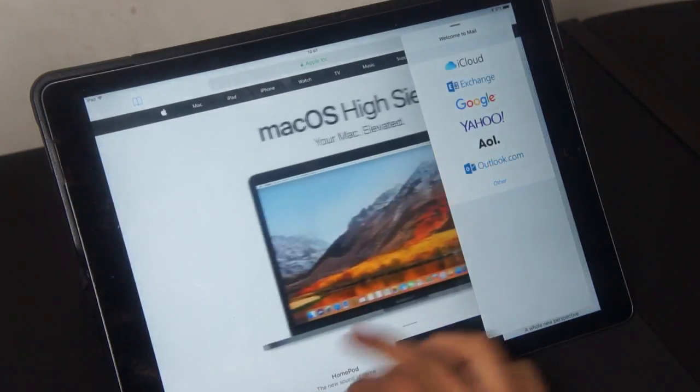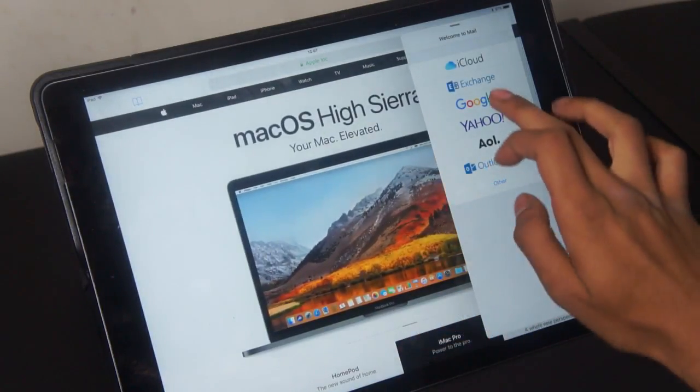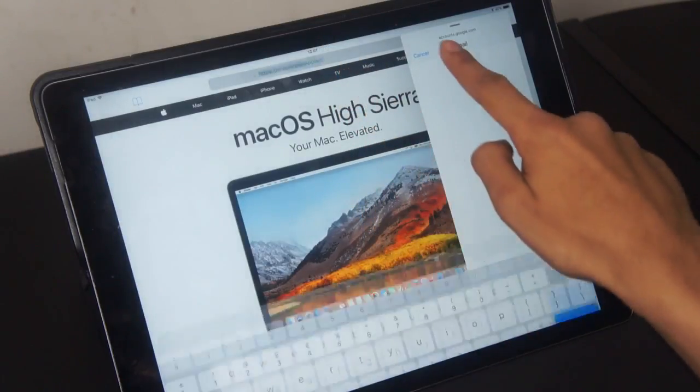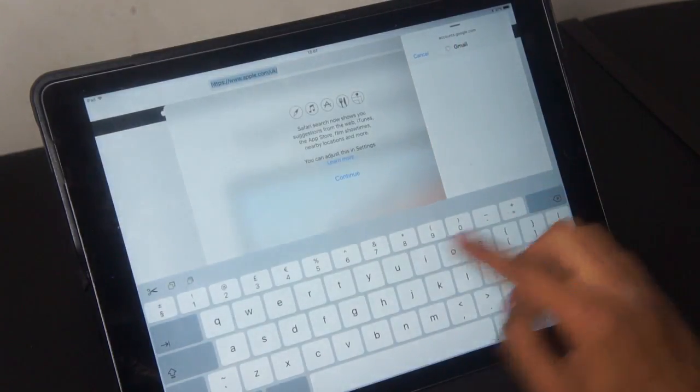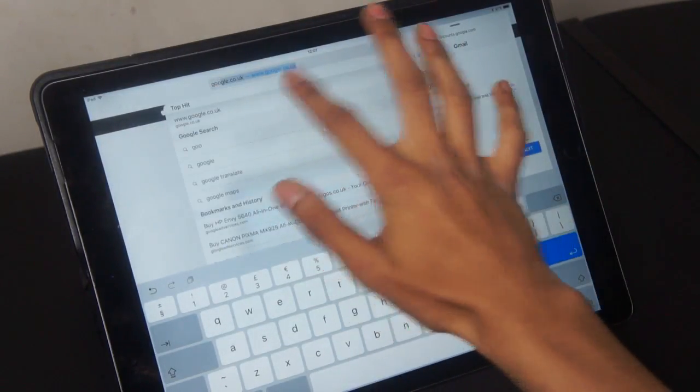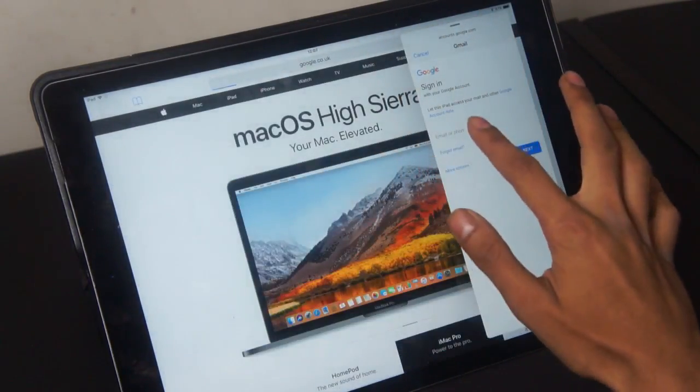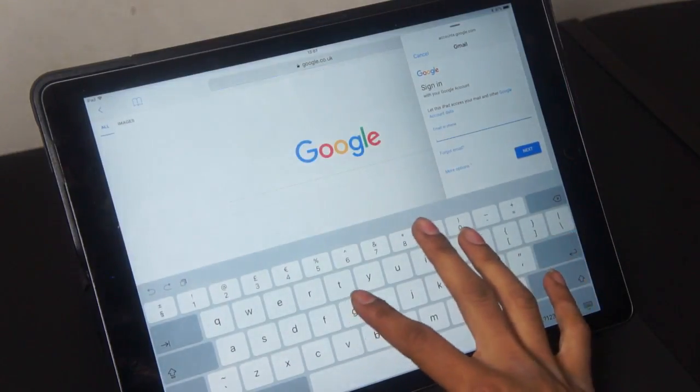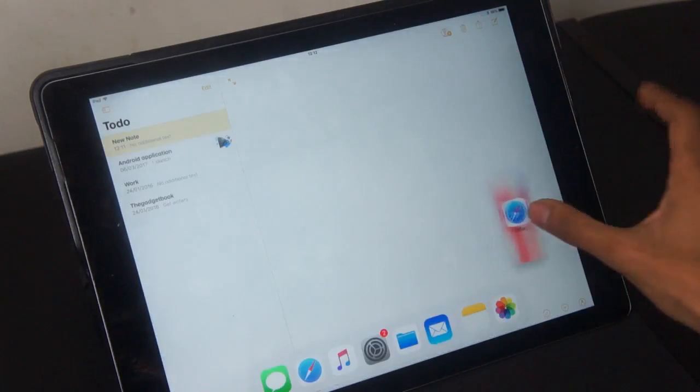For example, if you were using Safari and you wanted to go ahead and make an email or something, swipe up to reveal the dock. Drag and drop your mail application onto your screen and then you can start composing your email as well as browse the web.